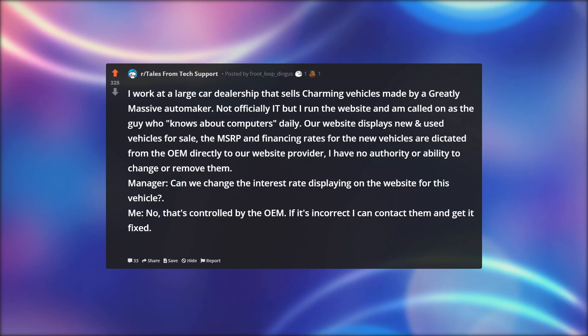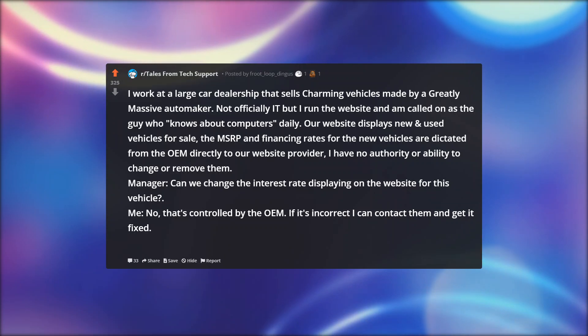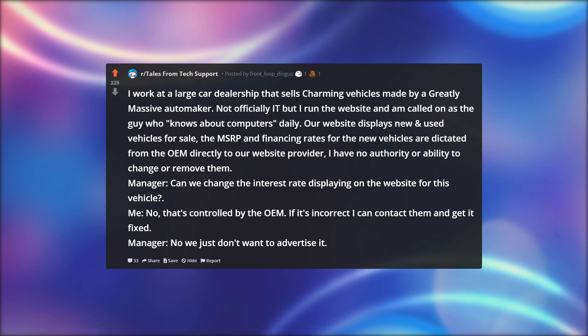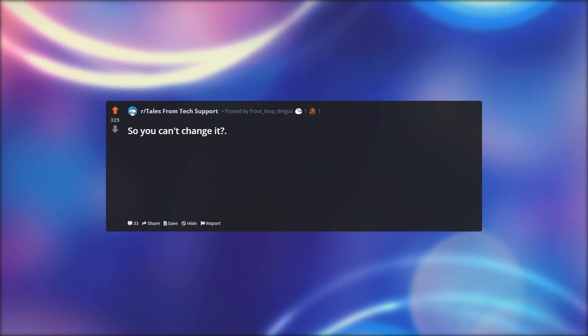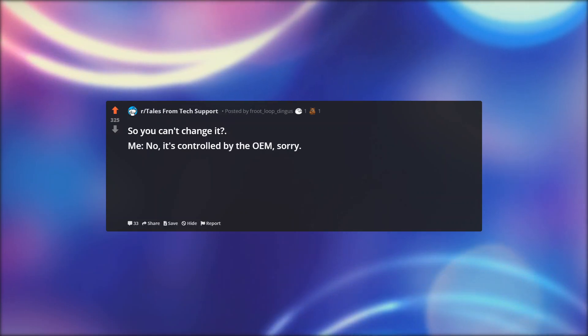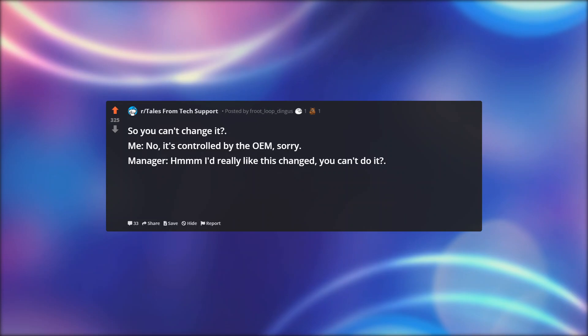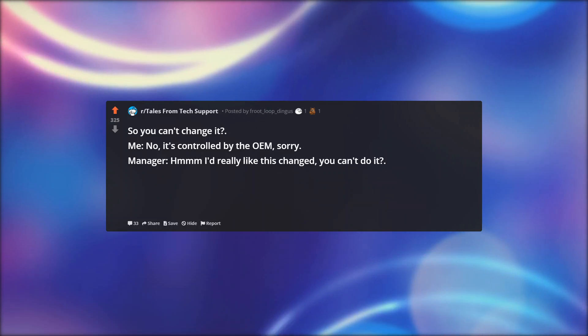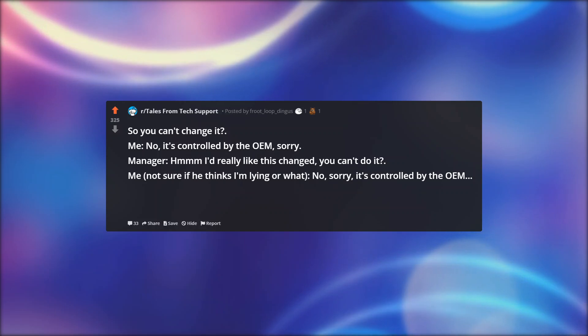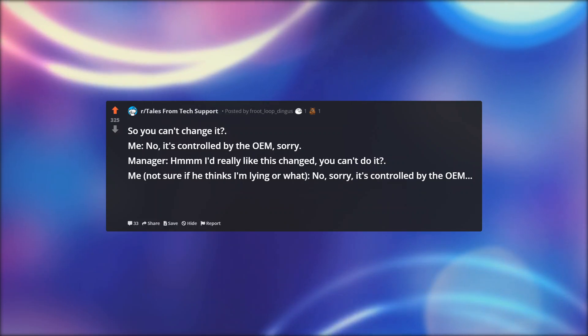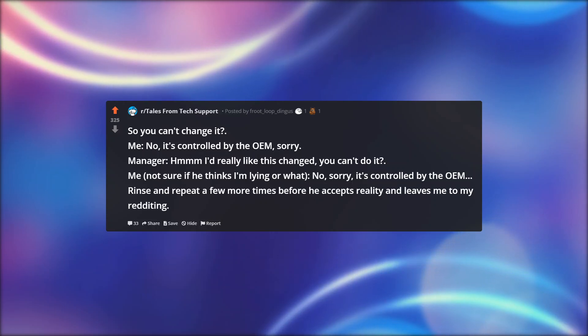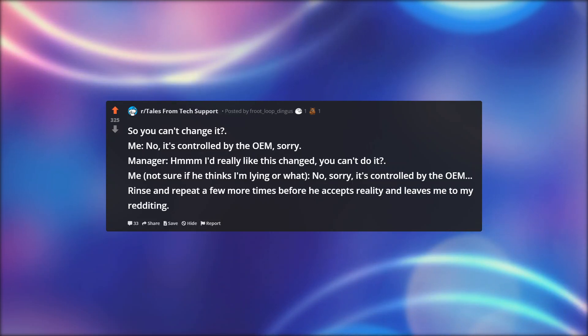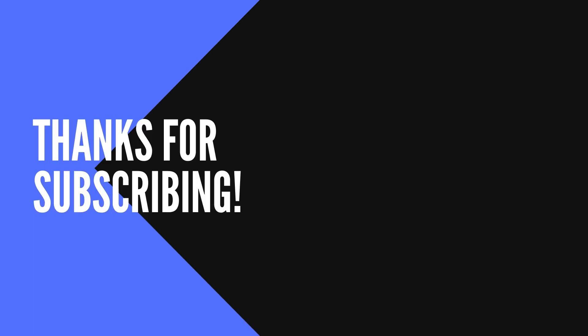Manager: Can we change the interest rate displaying on the website for this vehicle? Me: No, that's controlled by the OEM. If it's incorrect, I can contact them and get it fixed. Manager: No, we just don't want to advertise it. So you can't change it? Me: No, it's controlled by the OEM, sorry. Manager: Um, I'd really like this changed. You can't do it? Me: Not sure if he thinks I'm lying or what. No, sorry, it's controlled by the OEM. Rinse and repeat a few more times before he accepts reality and leaves me to my redditing.